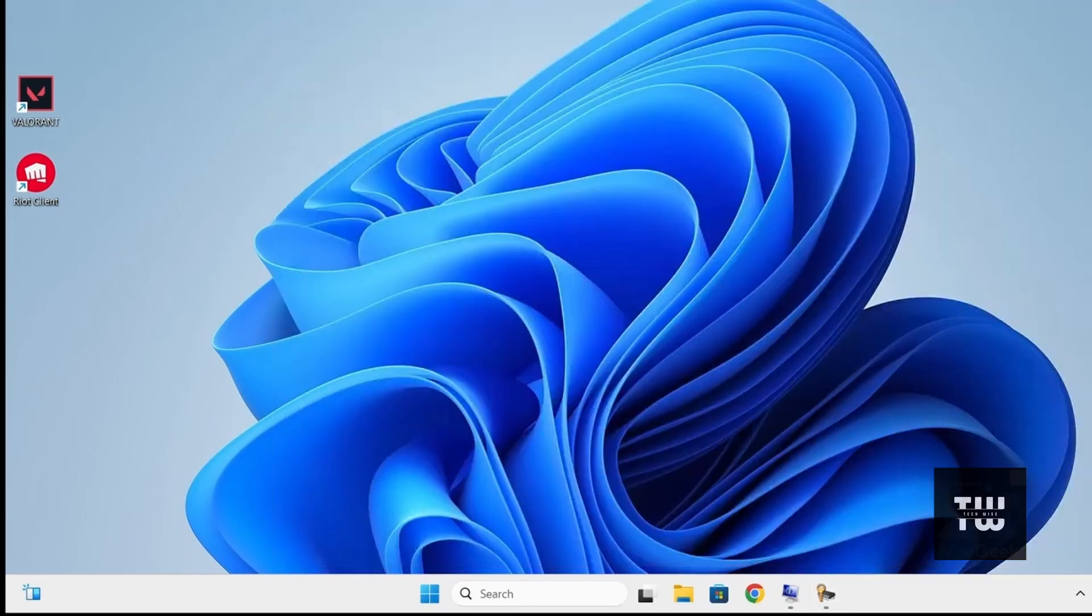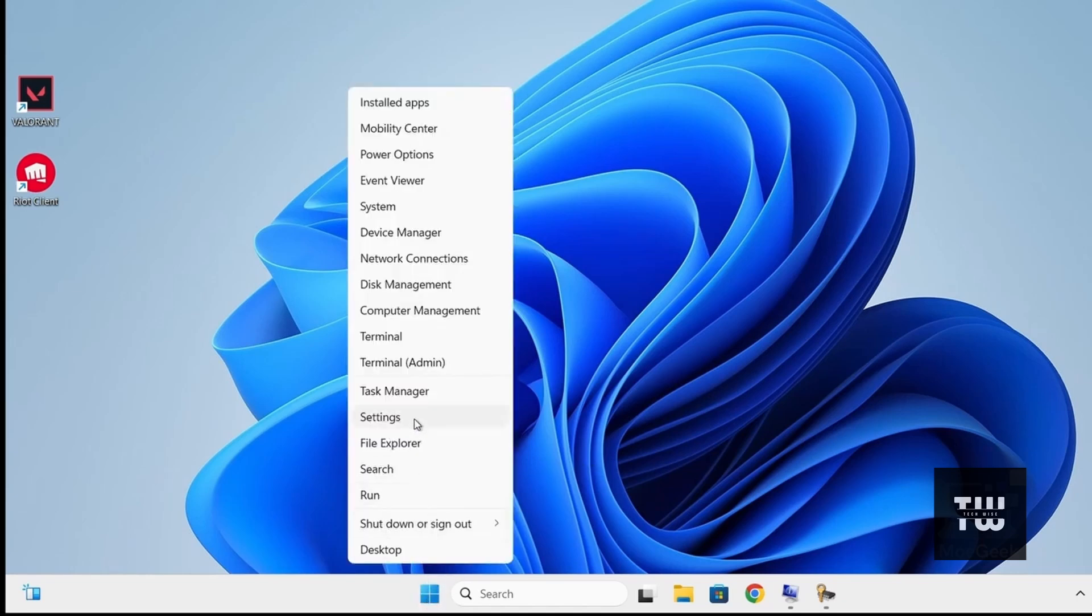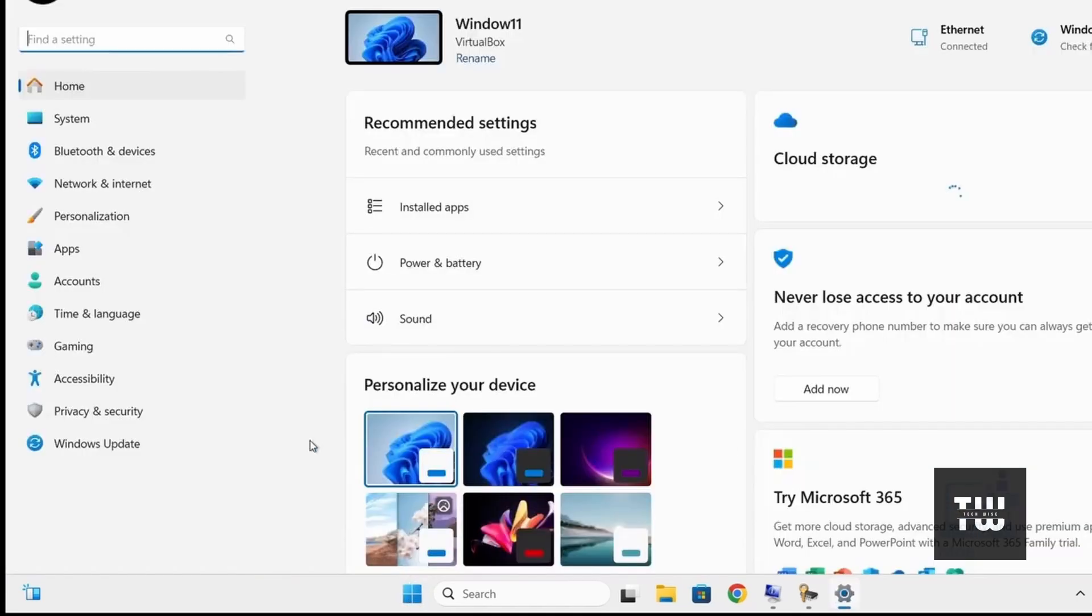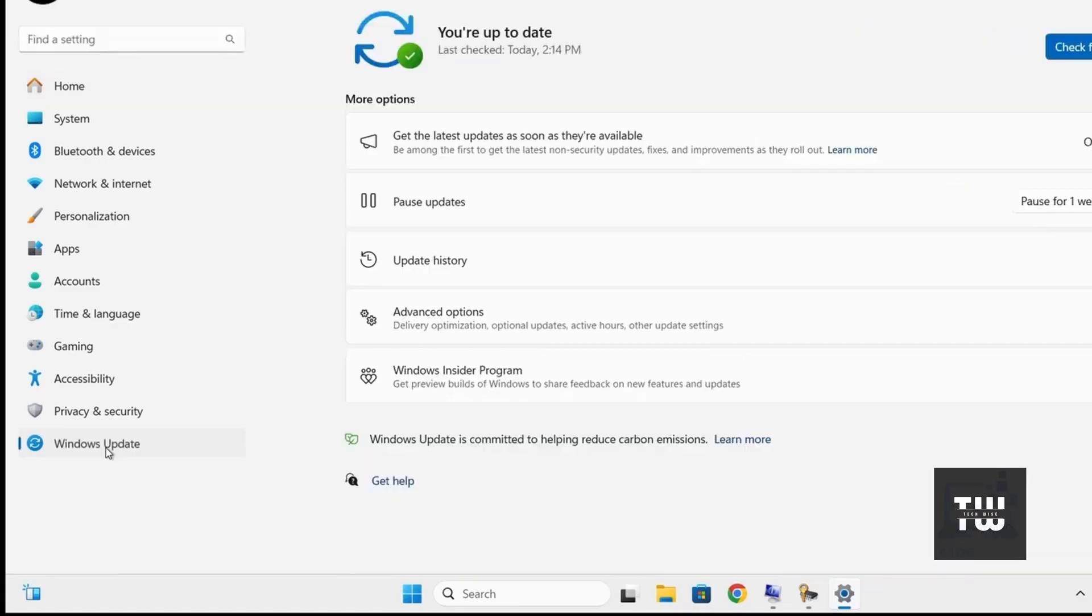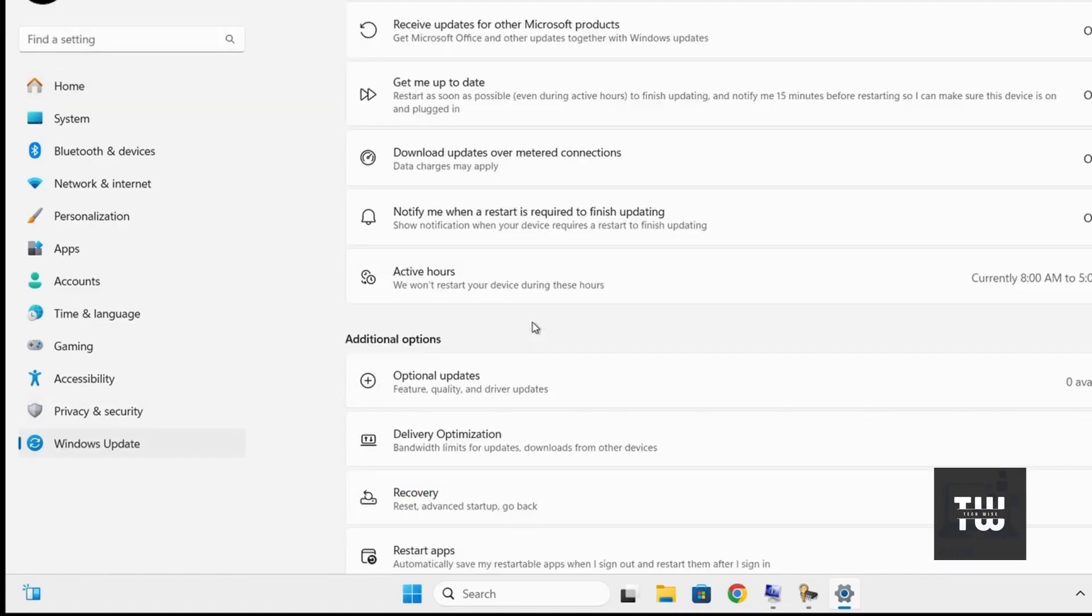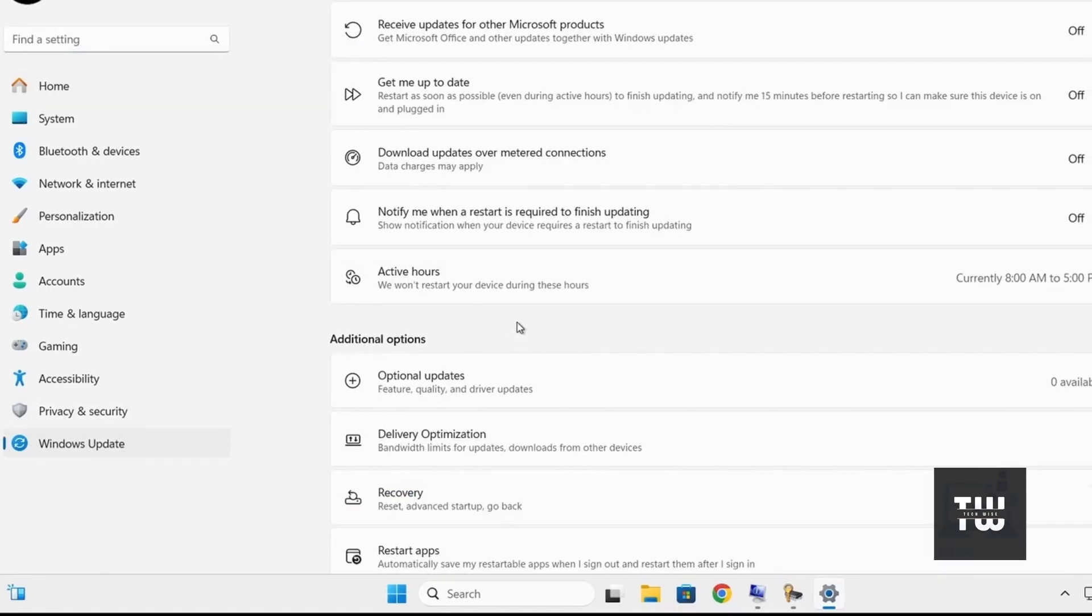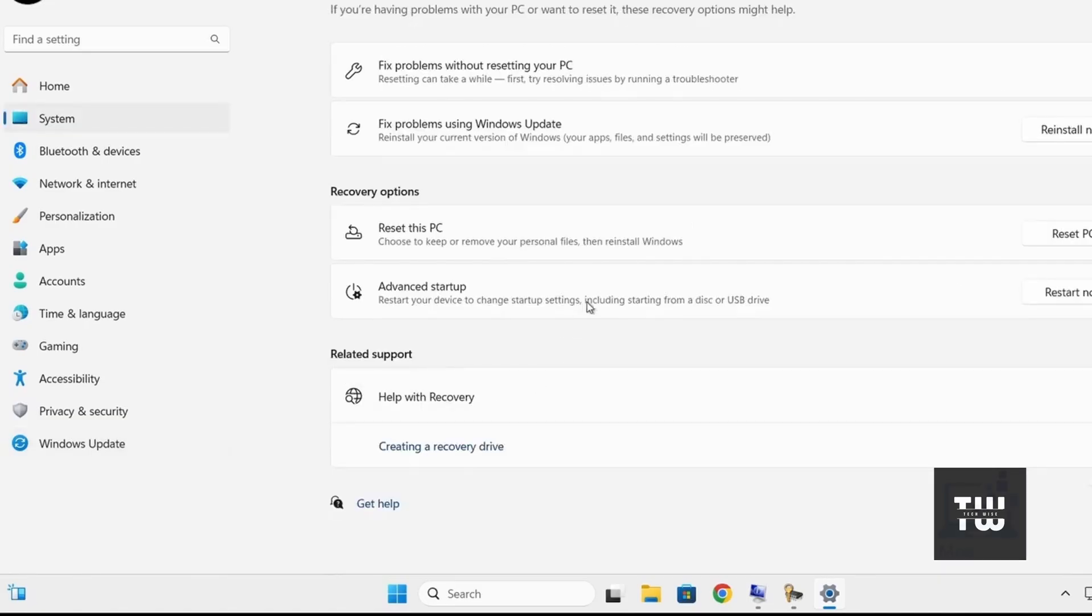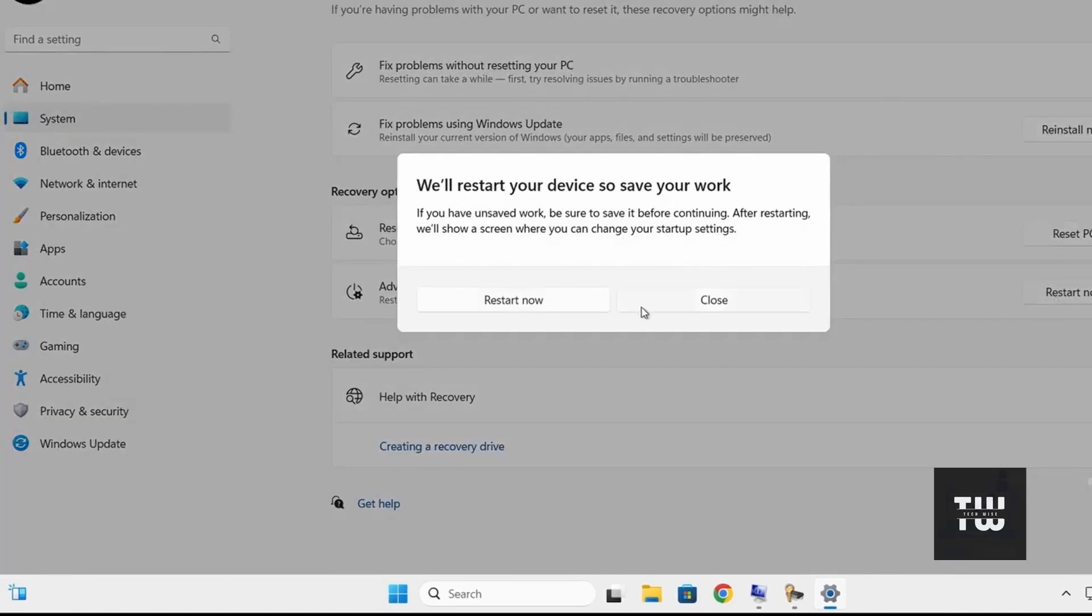Now let me show you how to enable these settings. First, open the Windows settings and let's go to Windows Update, Advanced Options, then Recovery. Under Advanced Startup, click on Restart Now.